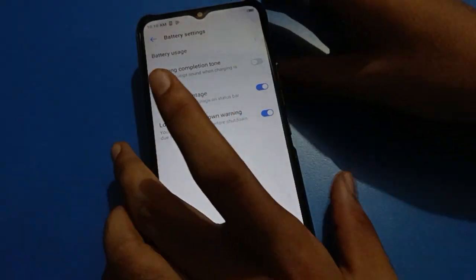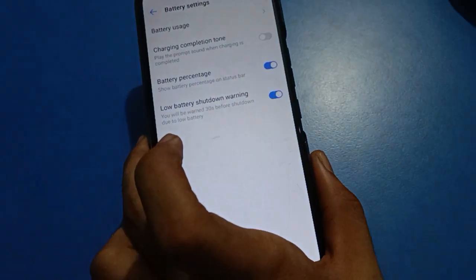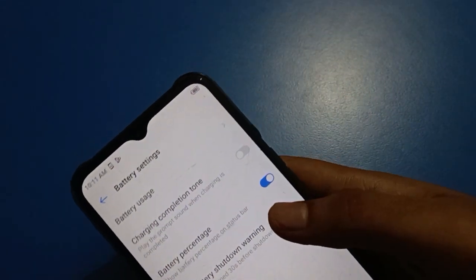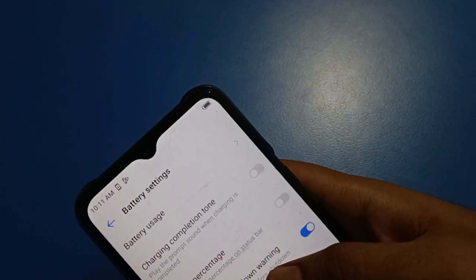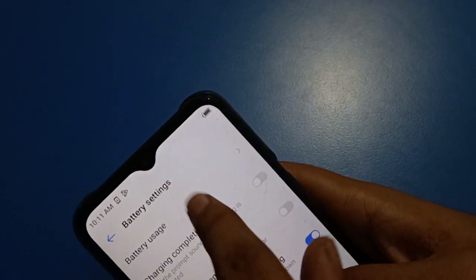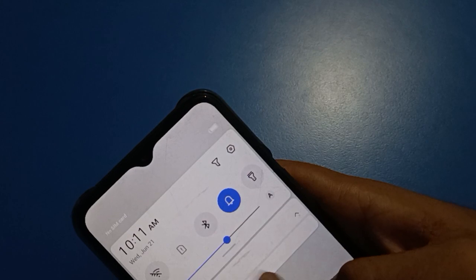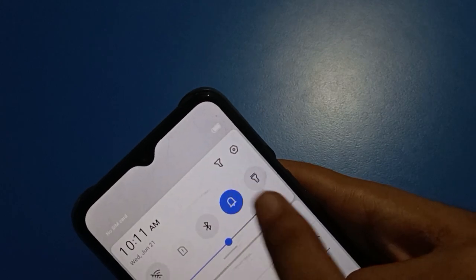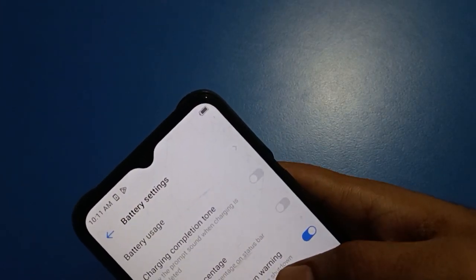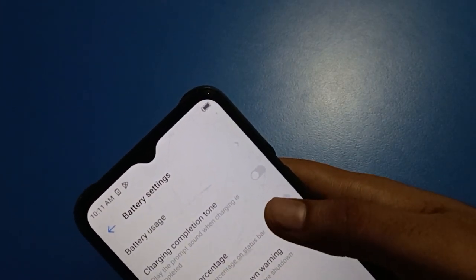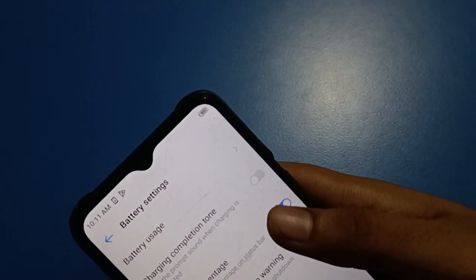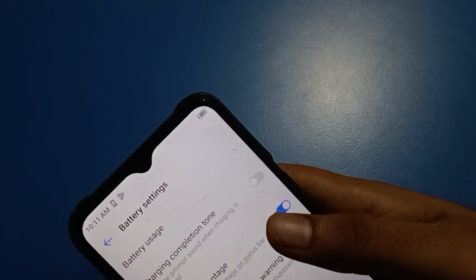If you don't want to show battery percentage, you want to hide it from your status bar. Click on battery percentage — it will hide, and you cannot see how much battery percent you have on your Tecno mobile status bar. If you click it again, you can check battery percentage on your status bar. Right now I have 93% battery on my Tecno mobile.